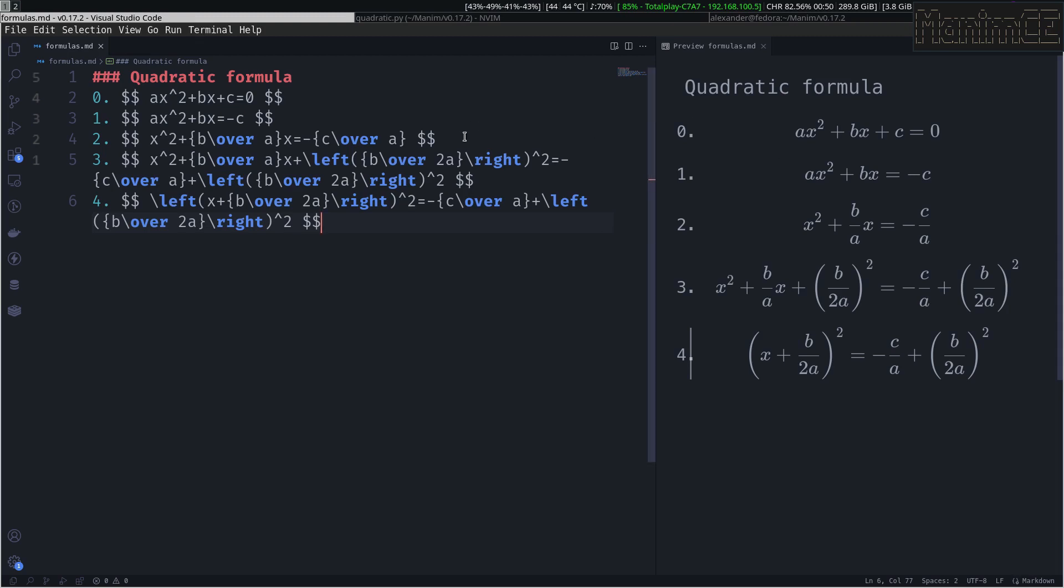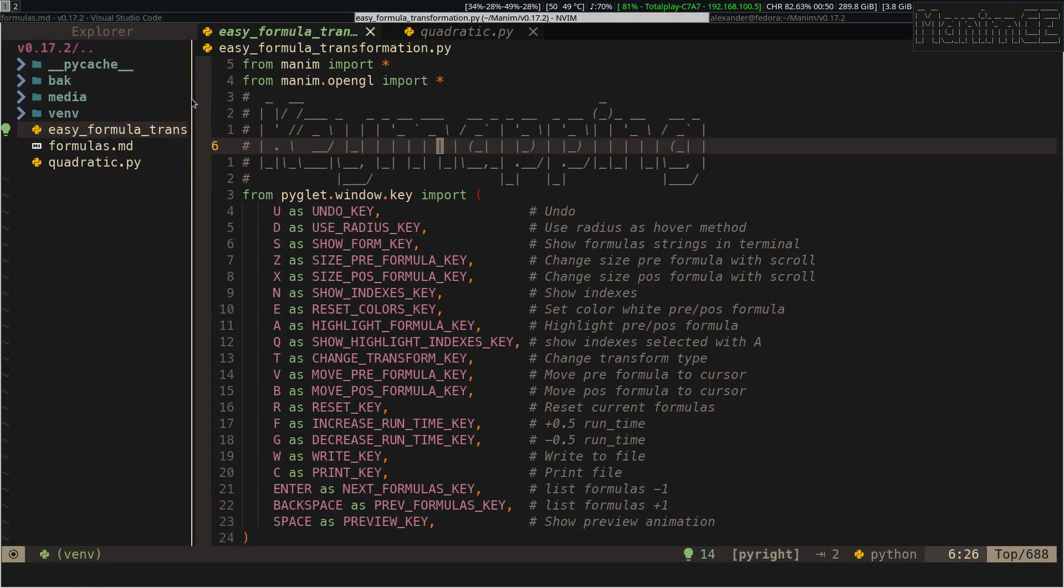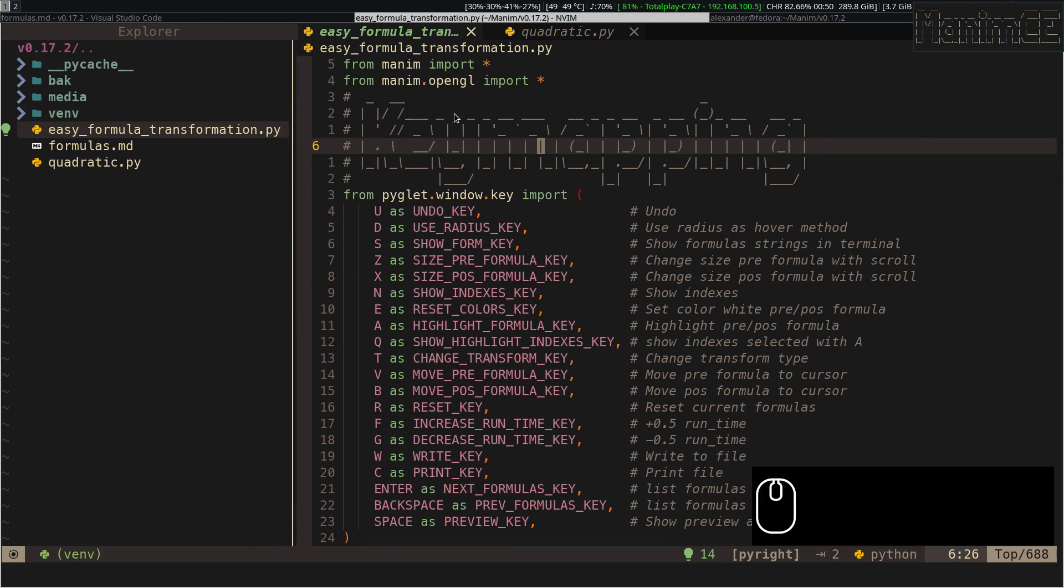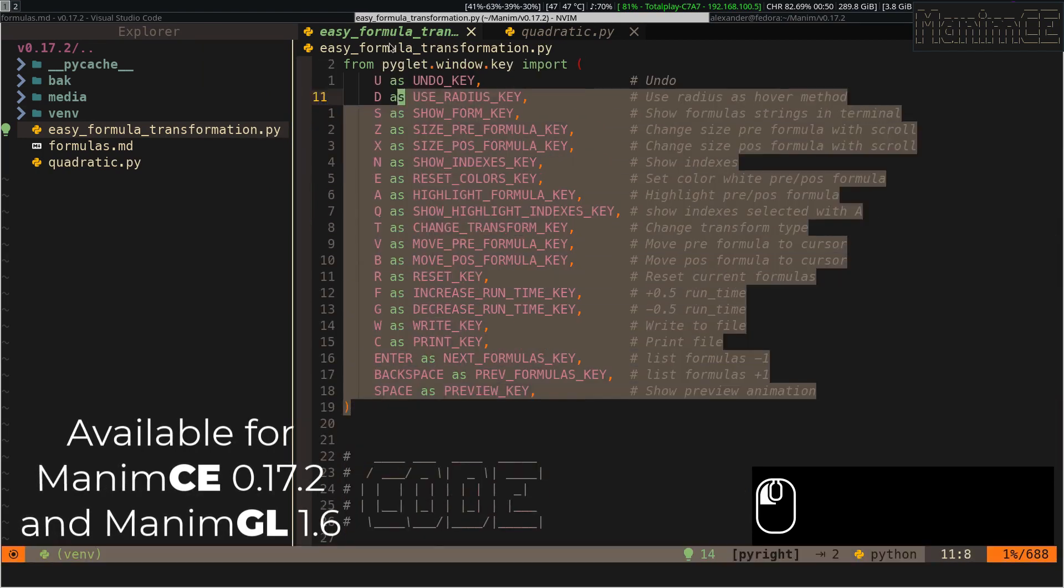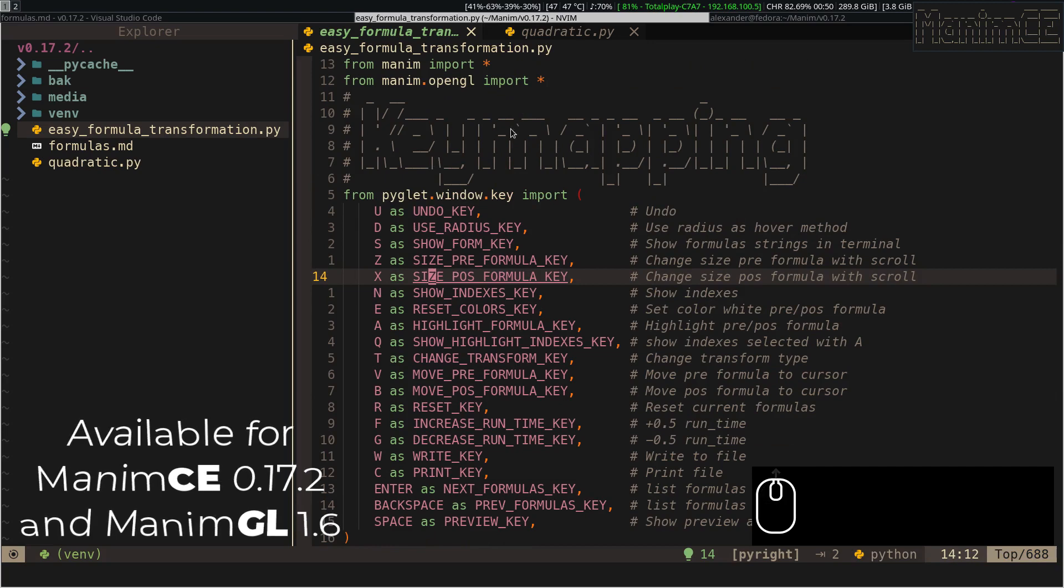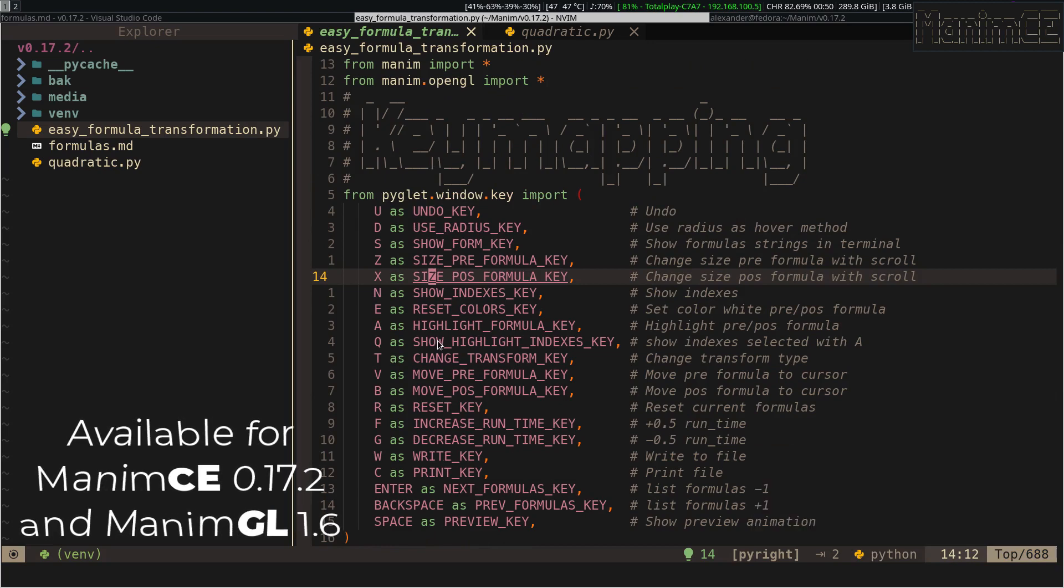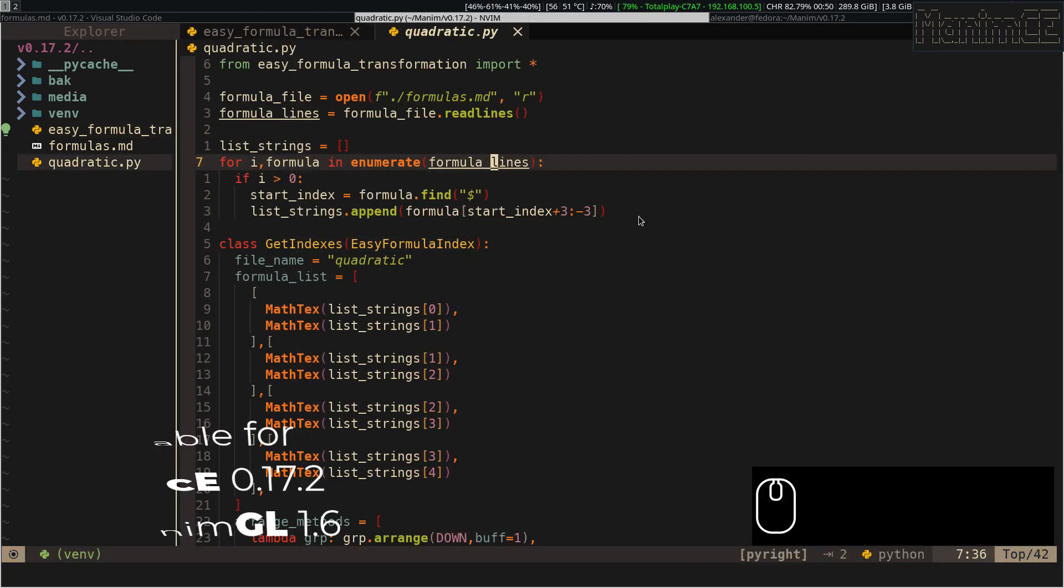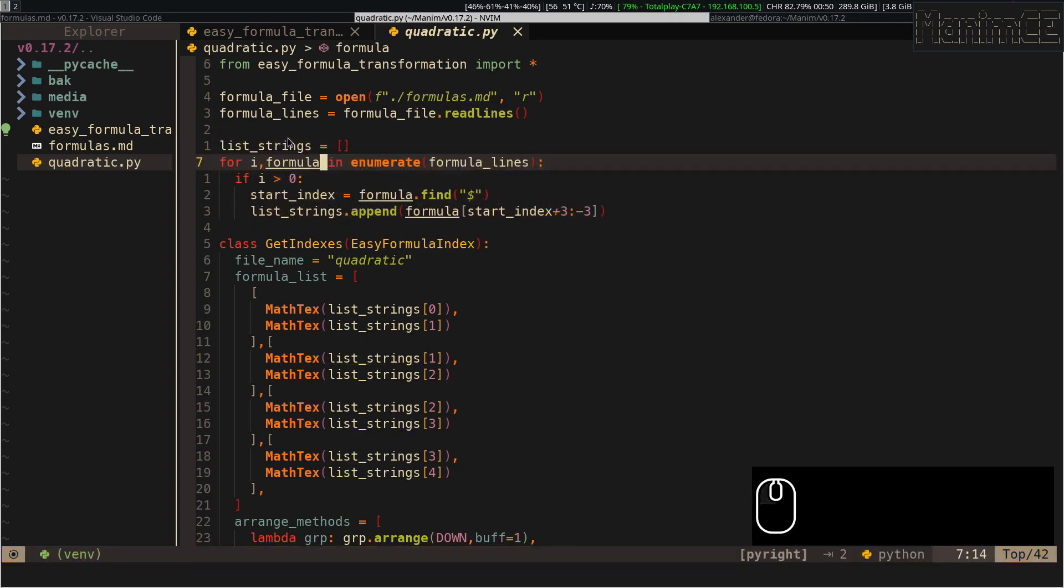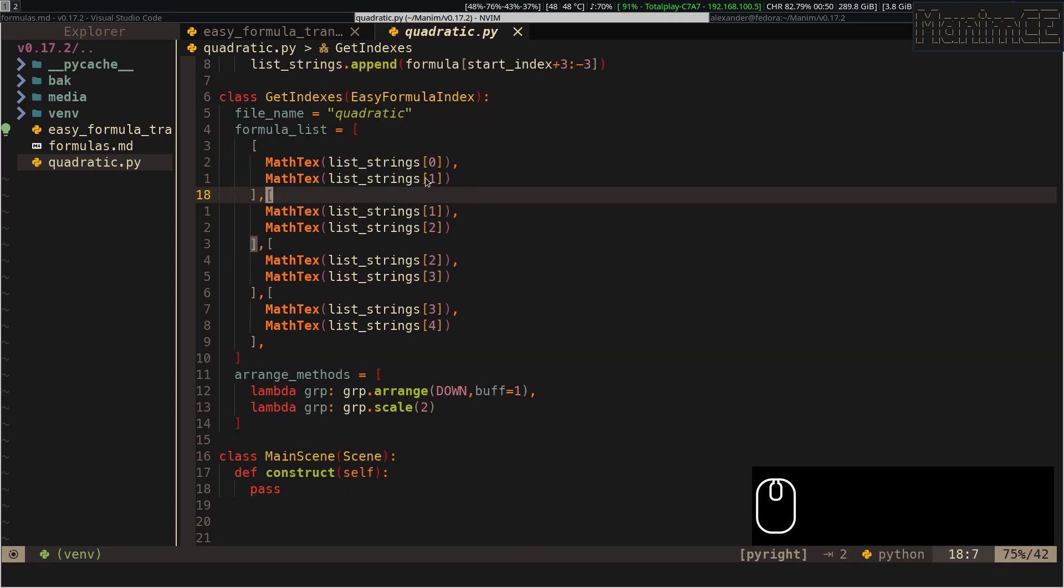The application that allows us to use this new methodology, I have called it Easy Formula Transformation, for Manim C 0.17.2, and for Manim GL. In this part here, I am reading the formulas we defined in the markdown file, and saving them in the global variable list strings.